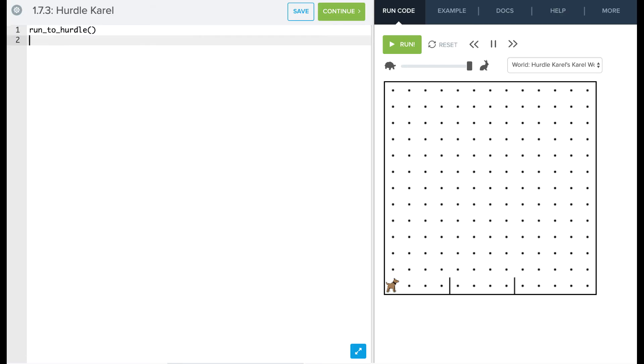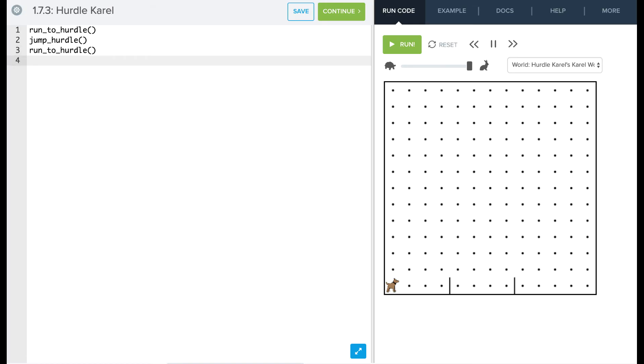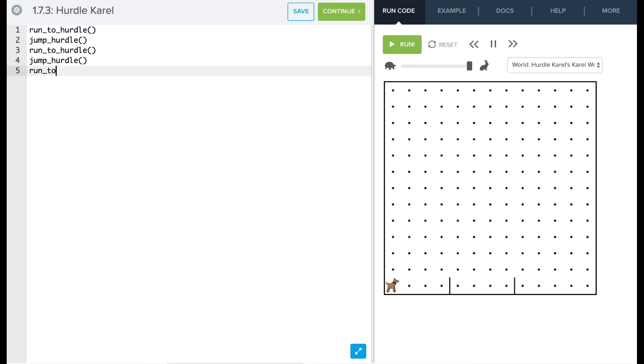if we think of it from a top-down design perspective, it's pretty straightforward. We're going to say run to hurdle. Then Carol needs to jump the hurdle, and then run to the next hurdle, so run to hurdle again. And then jump the next hurdle, so jump hurdle. And then finally, run to the finish line.